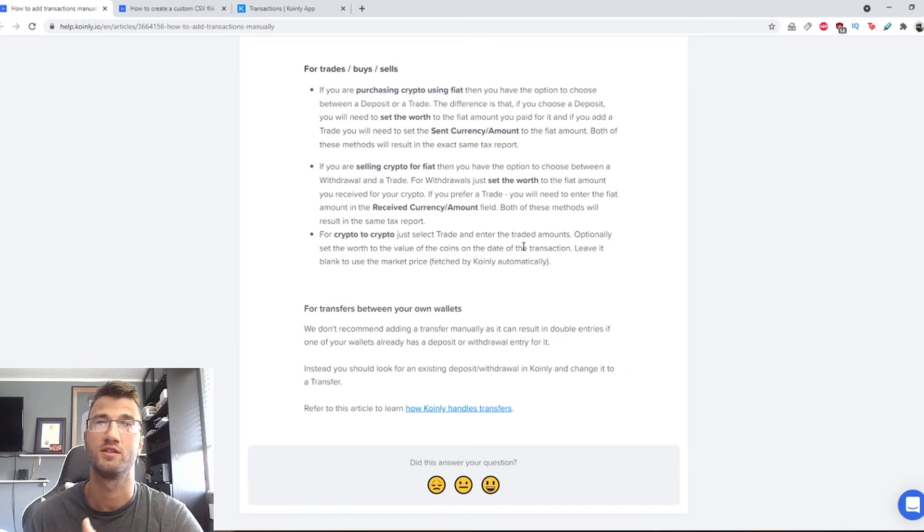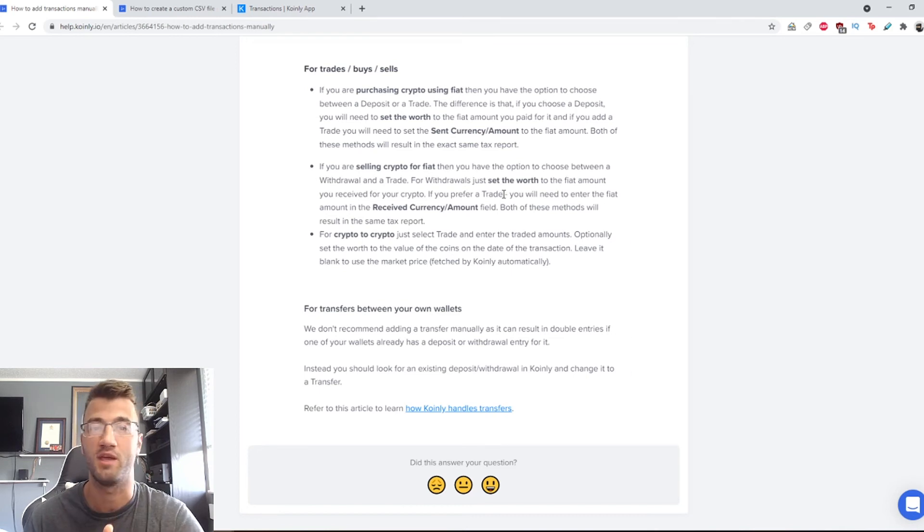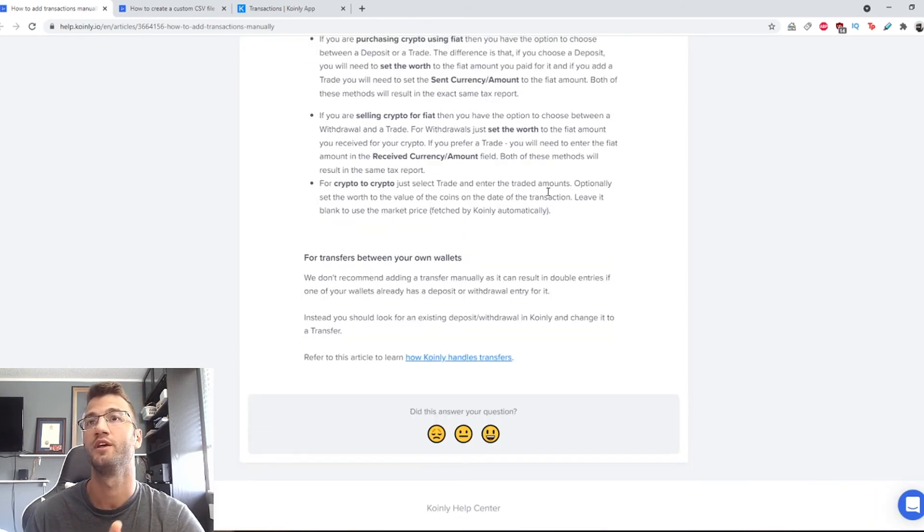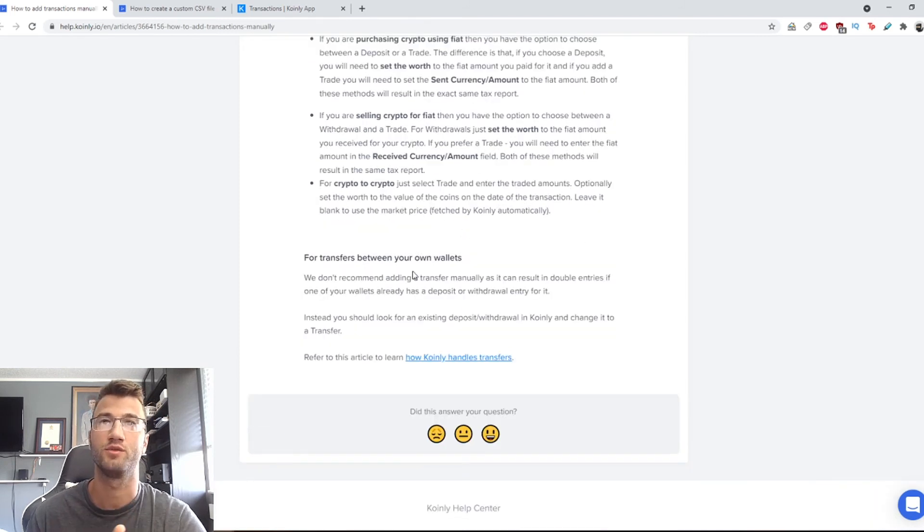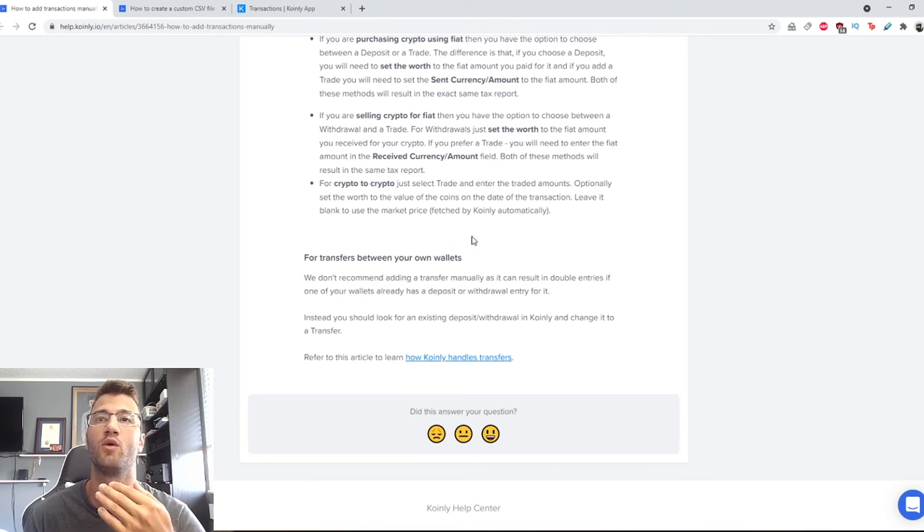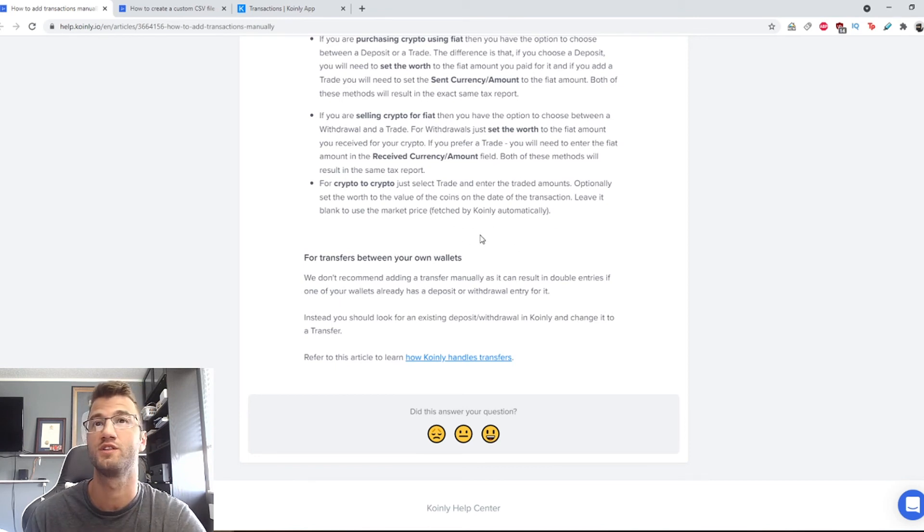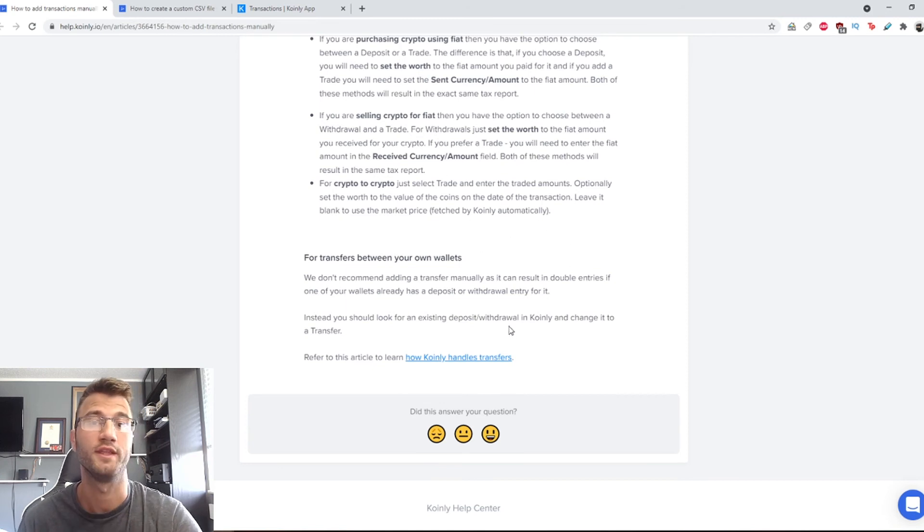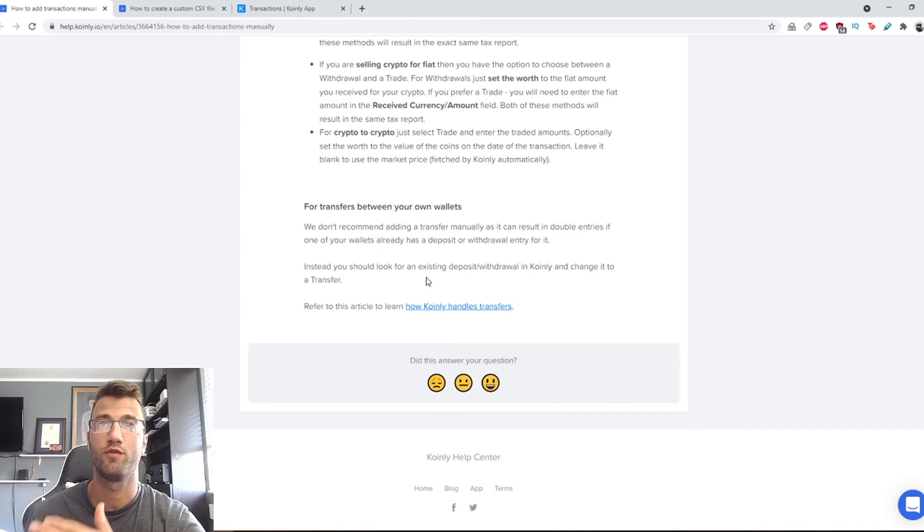Lastly, for crypto to crypto, just use trade and enter the traded values. Optionally, you can set the worth or value of the coins on the date of the transactions. Leave it blank to use the market price fetched by Coinly automatically.